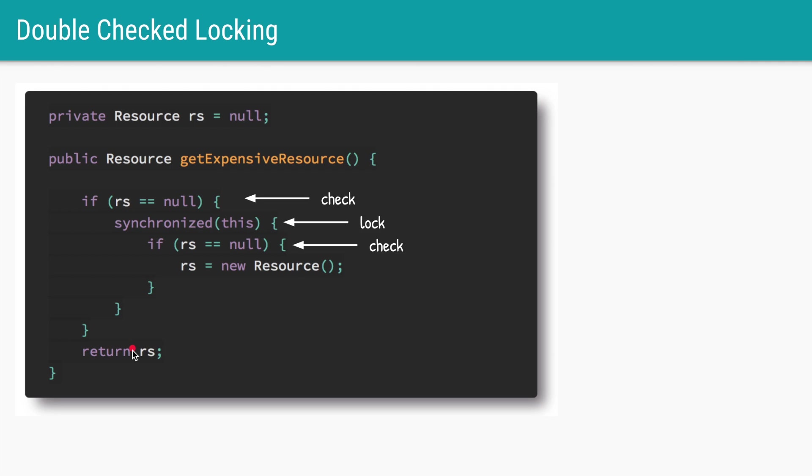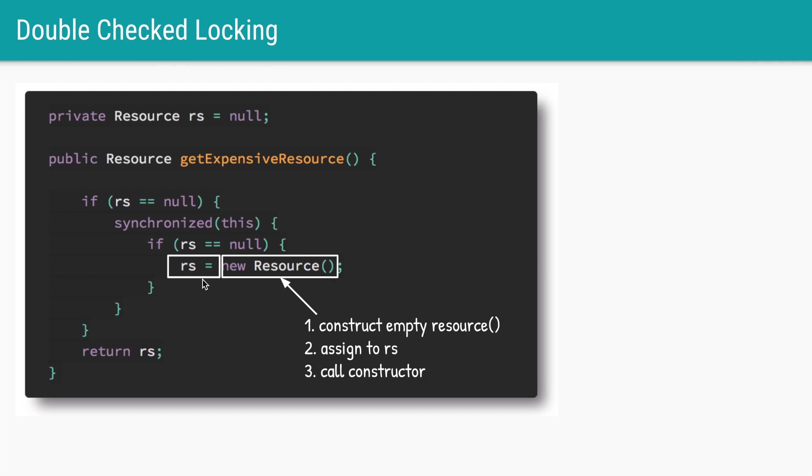This idiom is called double check locking because we are checking twice and locking once. And yet instead of all this cleverness this code is still not guaranteed to work. That is because this statement rs equal to new resource are actually three separate instructions.